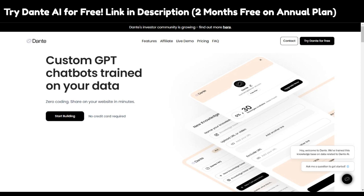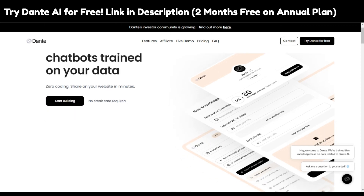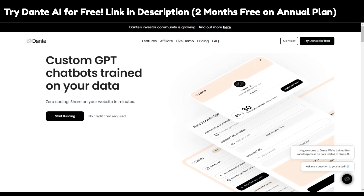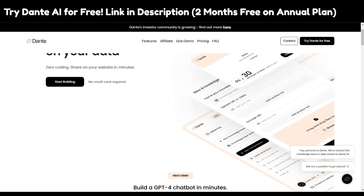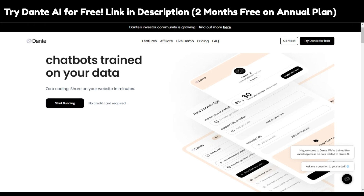Dante has really simplified the way users work on different aspects of making their own chatbot. As a website owner, making your own chatbot can be a hectic thing that takes a lot of resources, money, and time. Dante AI makes it really easy for you. You can start using Dante AI for free using the link given in the description.